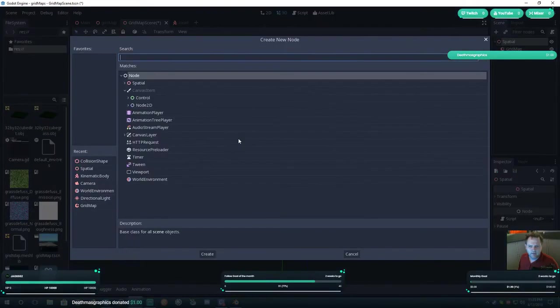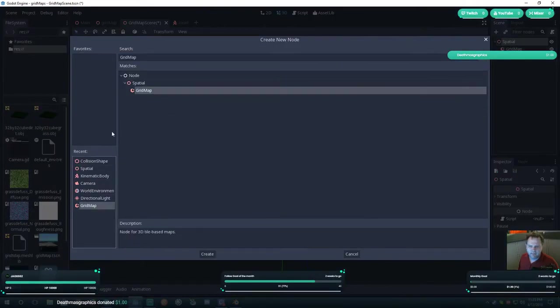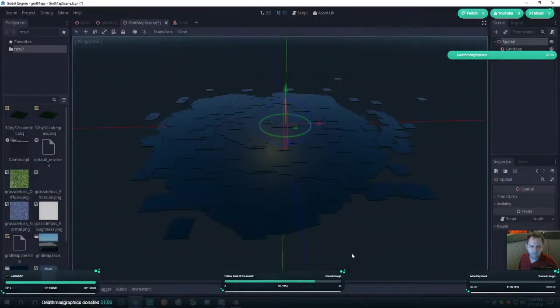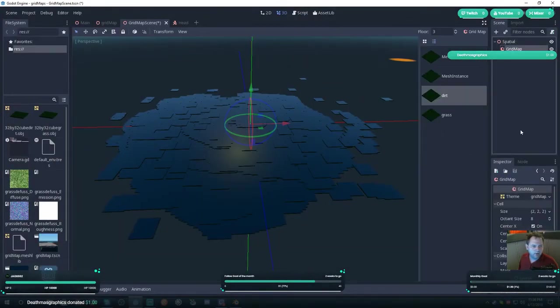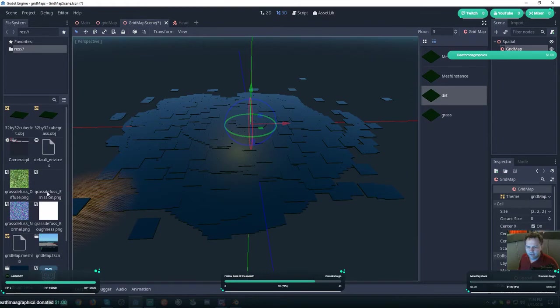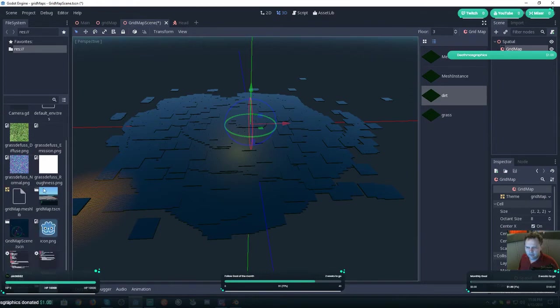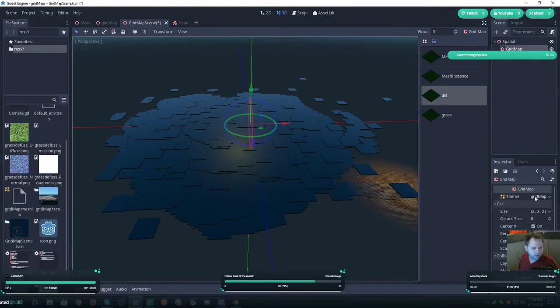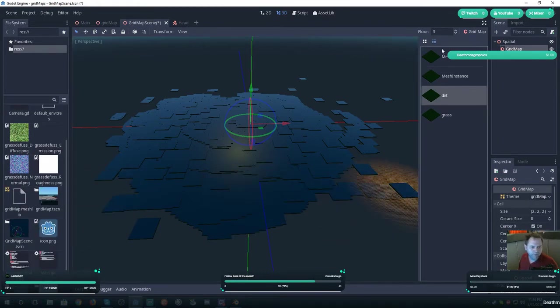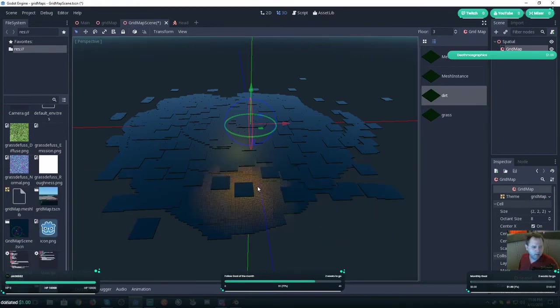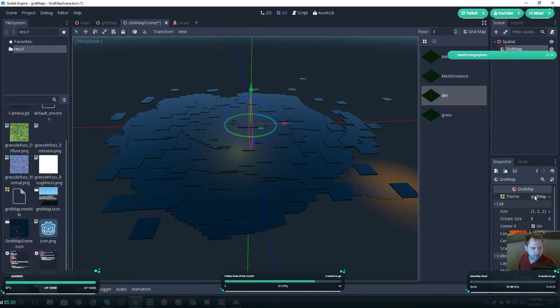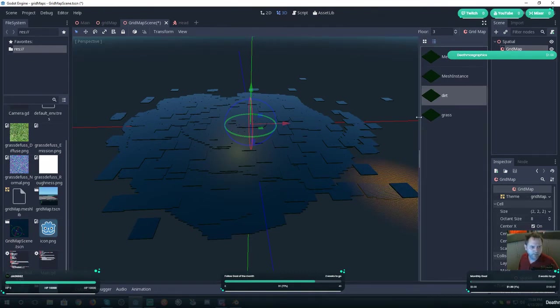Then you want to add a grid map. Select grid map, drag your grid map mesh lib over here to theme, and then it should show up right here.